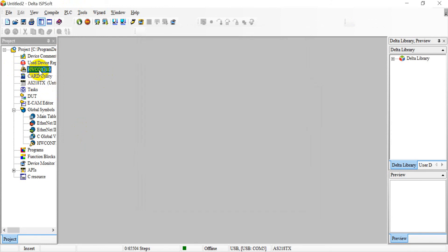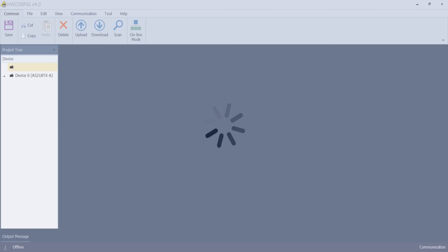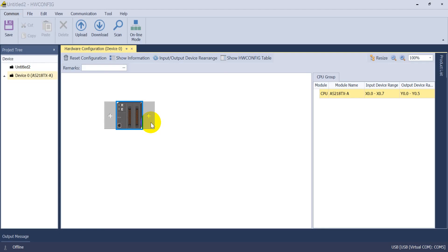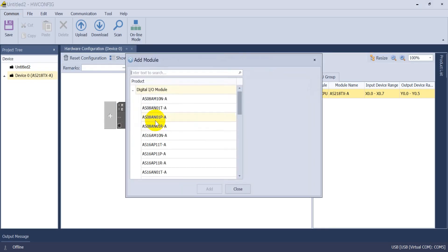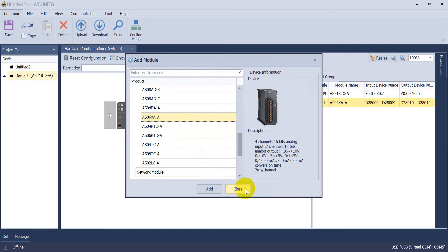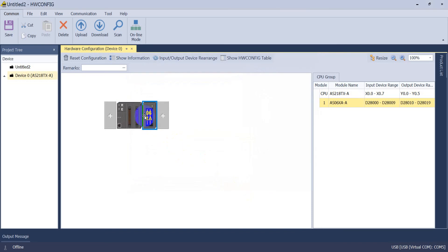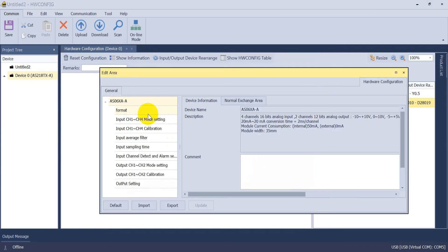Then we double click the hardware config. After that we add on AS06XA. Then we double click.